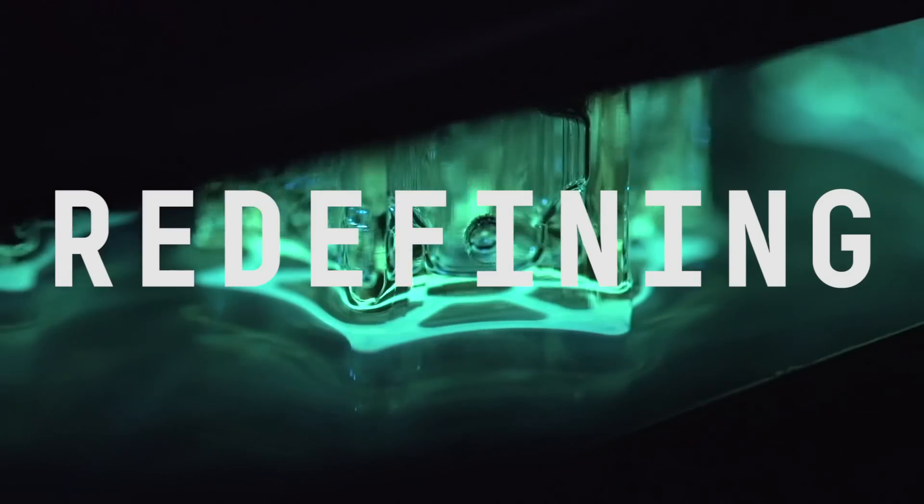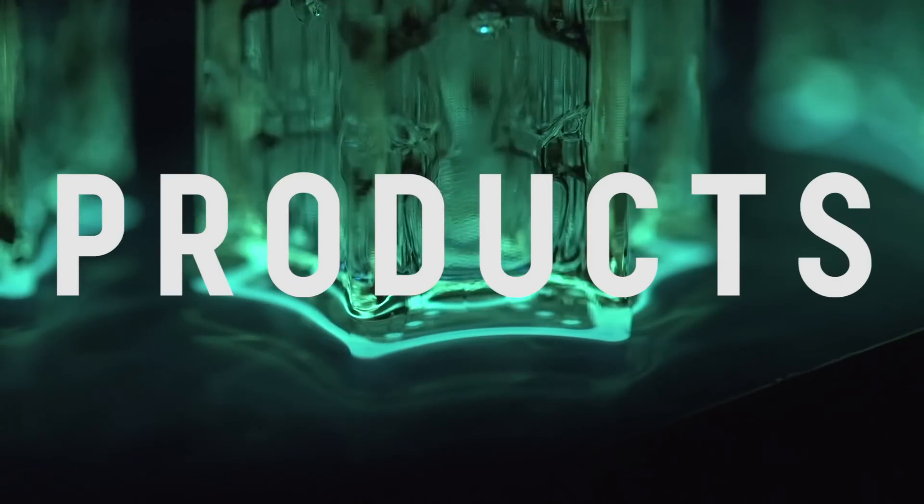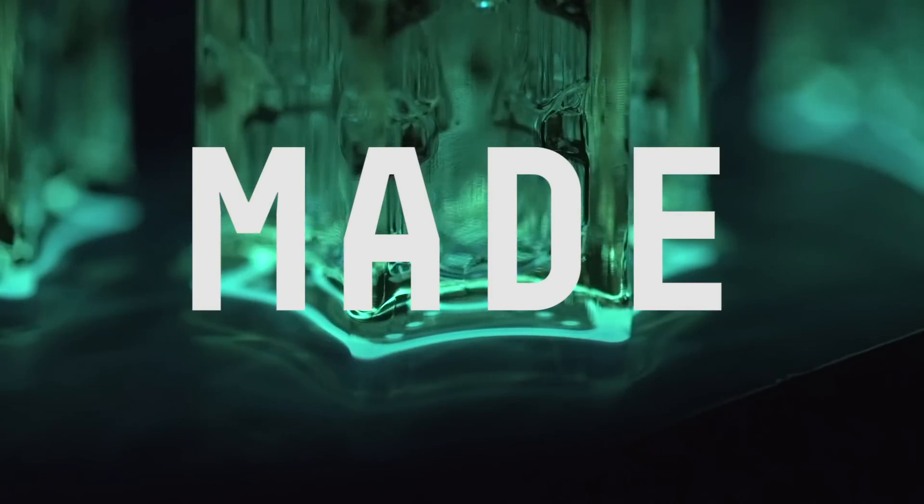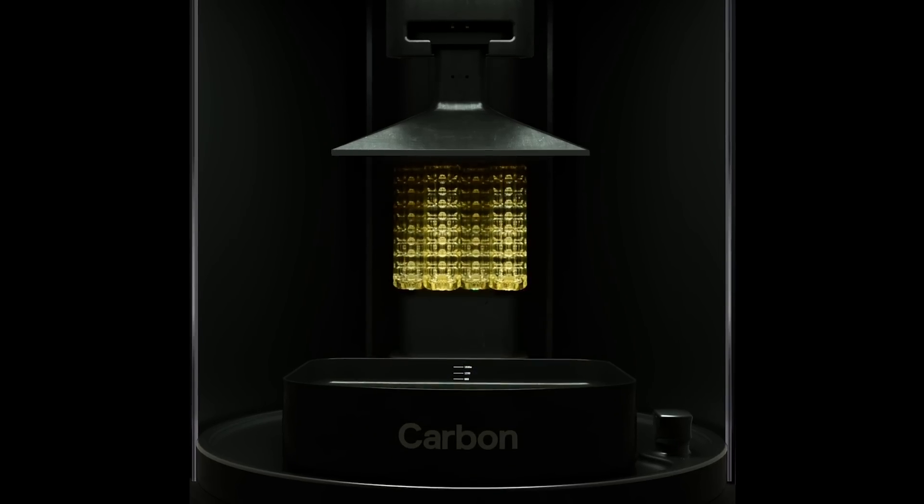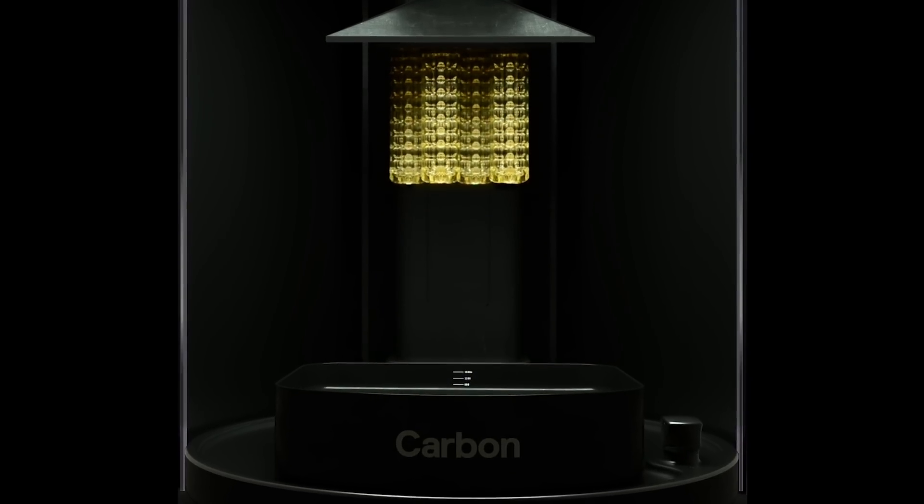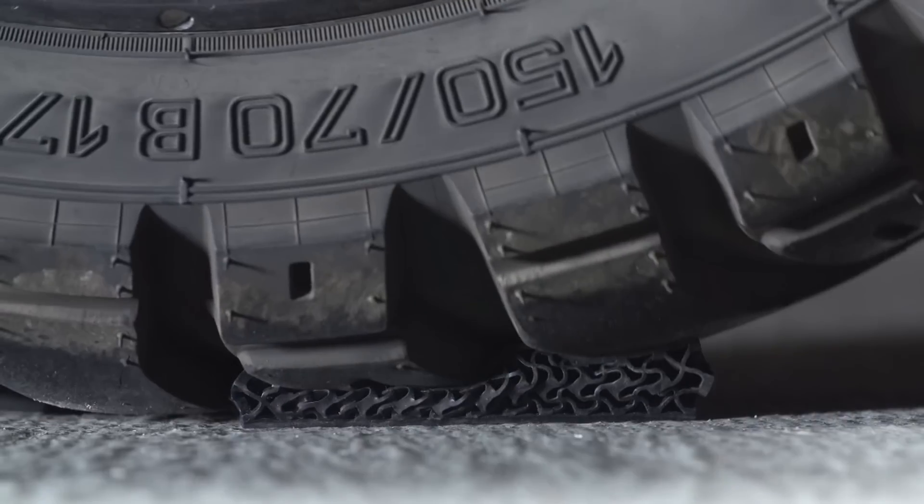And with it, we are redefining how products are made, transforming impossible concepts and designs directly into end-use parts, at any scale.